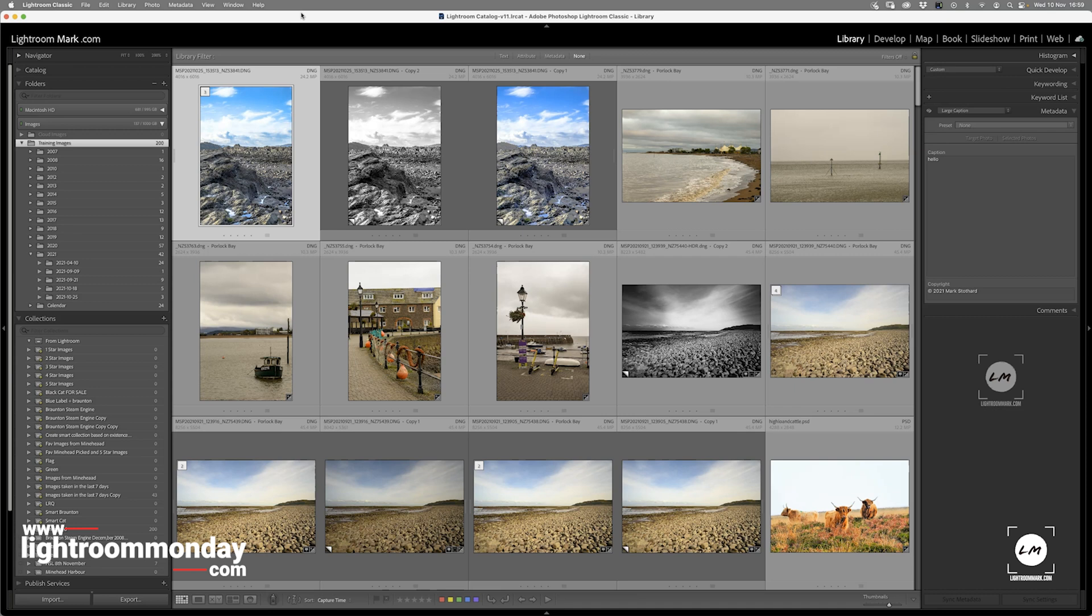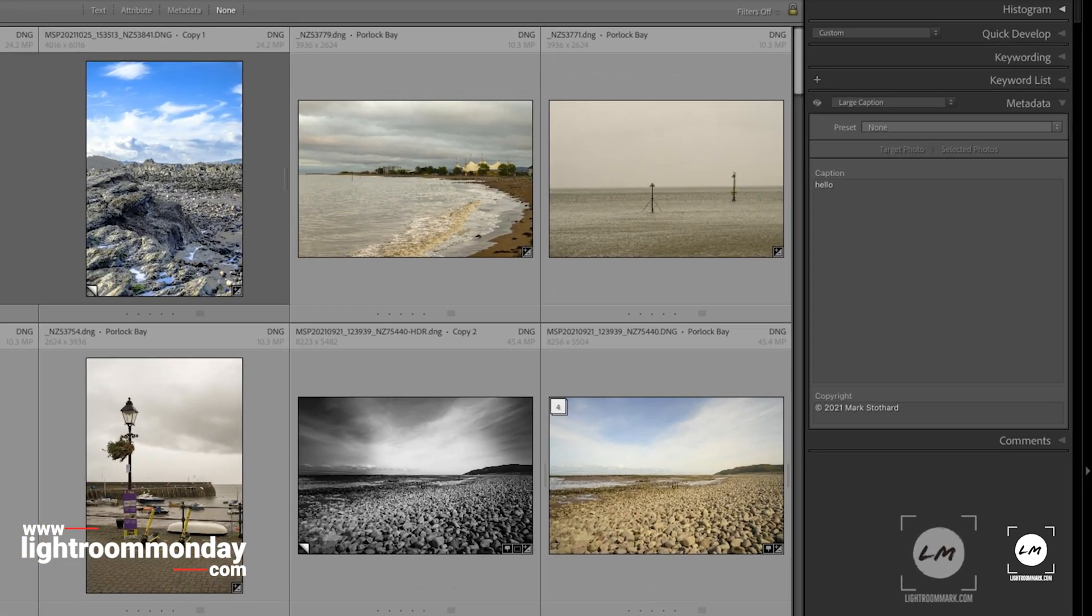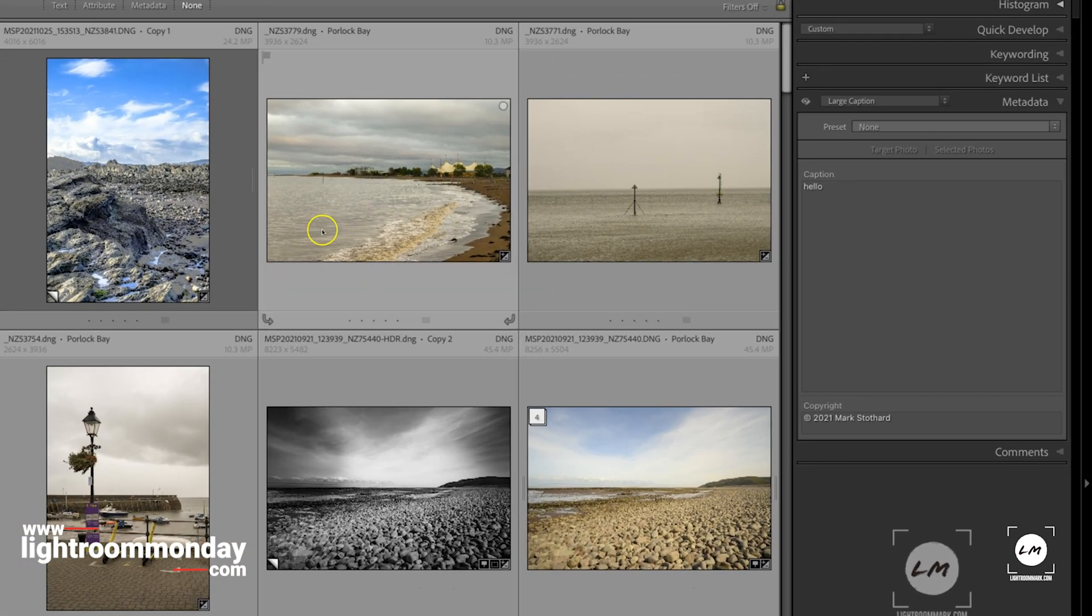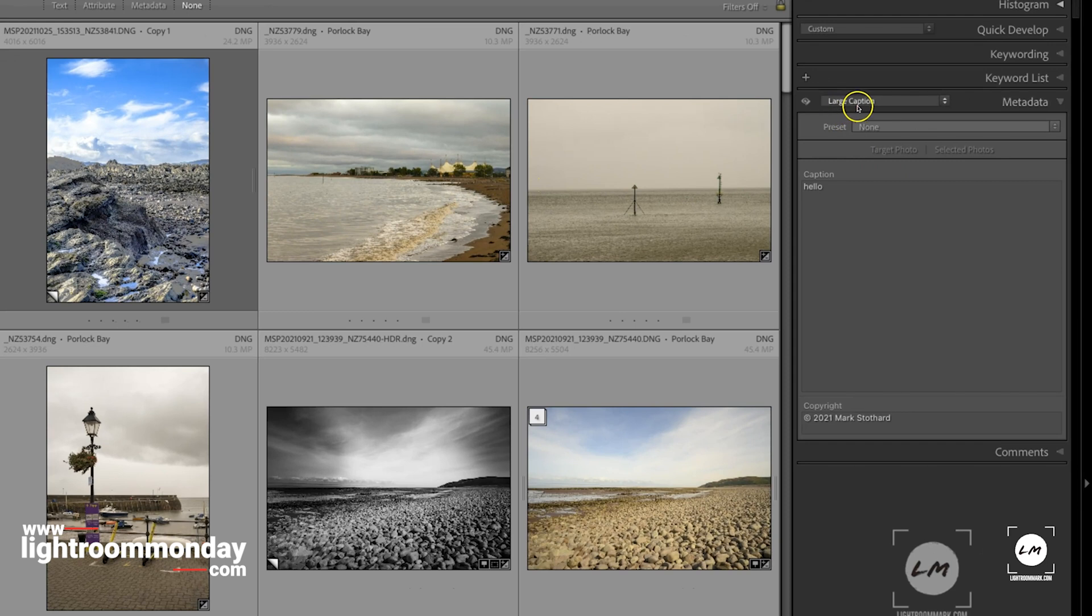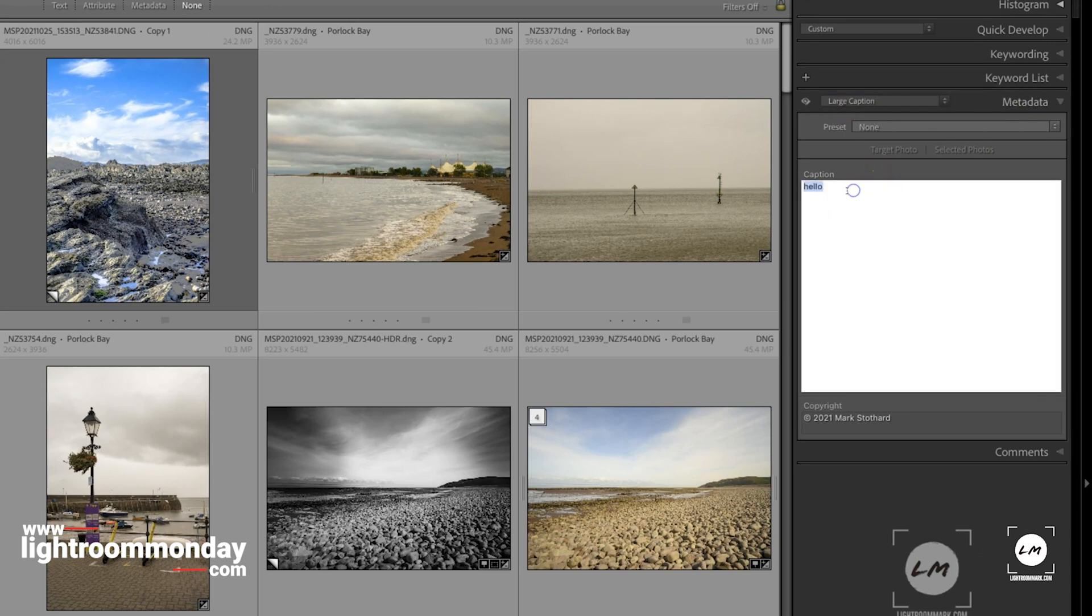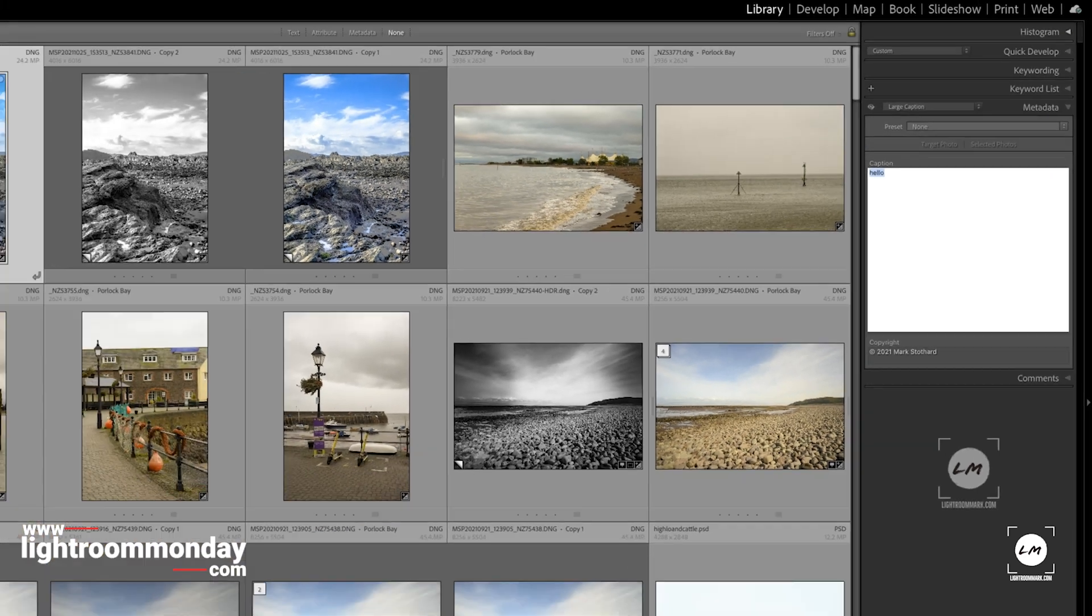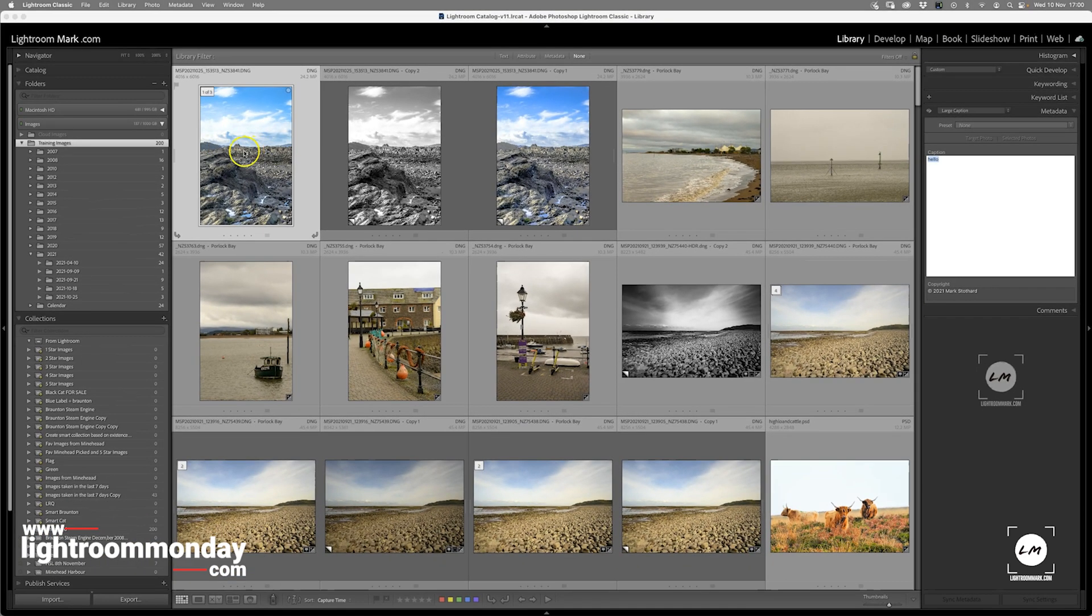You have an image with a caption. I have an active image here with a caption in the large caption panel under metadata. I've typed the word 'hello' in there, and I want to sync that across several images.